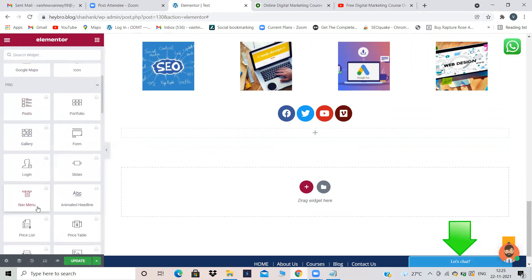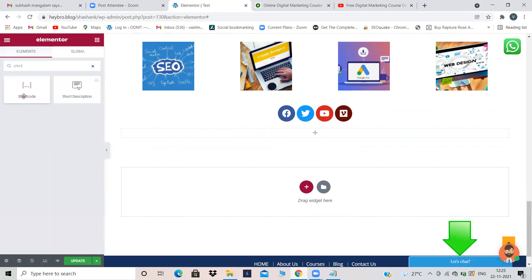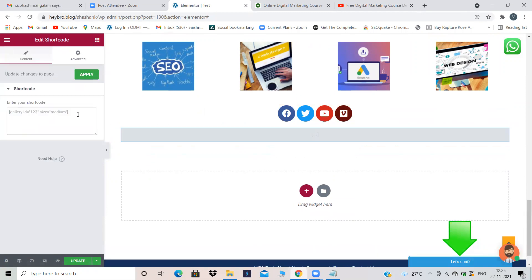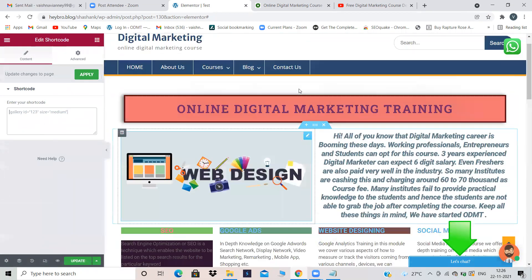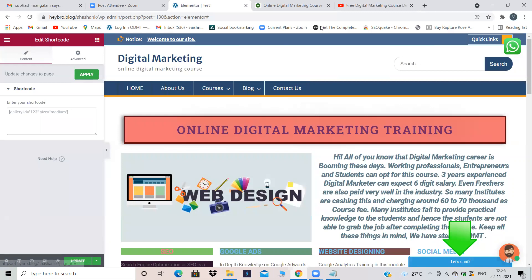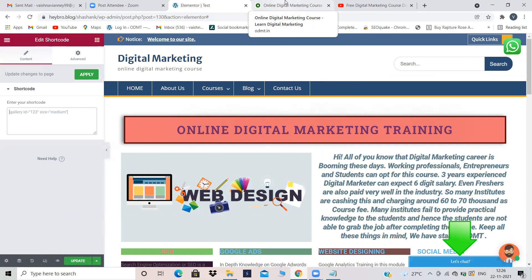Now I want to add a contact form. I'll search for the Short Code widget — there it is. Just drag and drop the Short Code widget. The short code which you pasted in the Contact Us page — that same short code you have to paste here also. Now I haven't opened my website in a new tab today. Can anyone tell me why I didn't open a new tab to see the changes? Because with Elementor, for pages and posts, we can see the changes right here only if you observe.